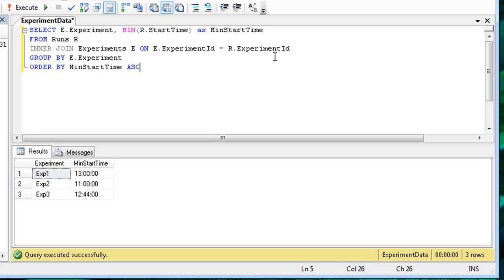And then I'll add an order by clause to sort the results by the minimum start time. Again, run the query to see the effect of that change. Because I test each change, I'm able to more easily and accurately construct a complex query.